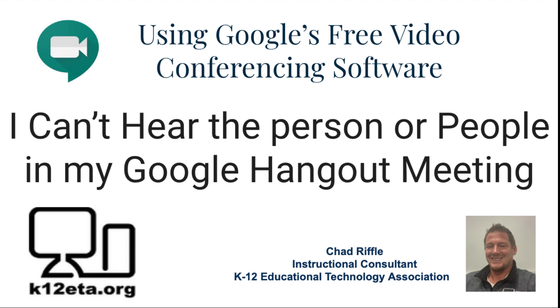Thank you for watching this video, and if you have any questions or issues, you can always contact me, Chad Riffle, at criffle at k12eta.org. Thank you.